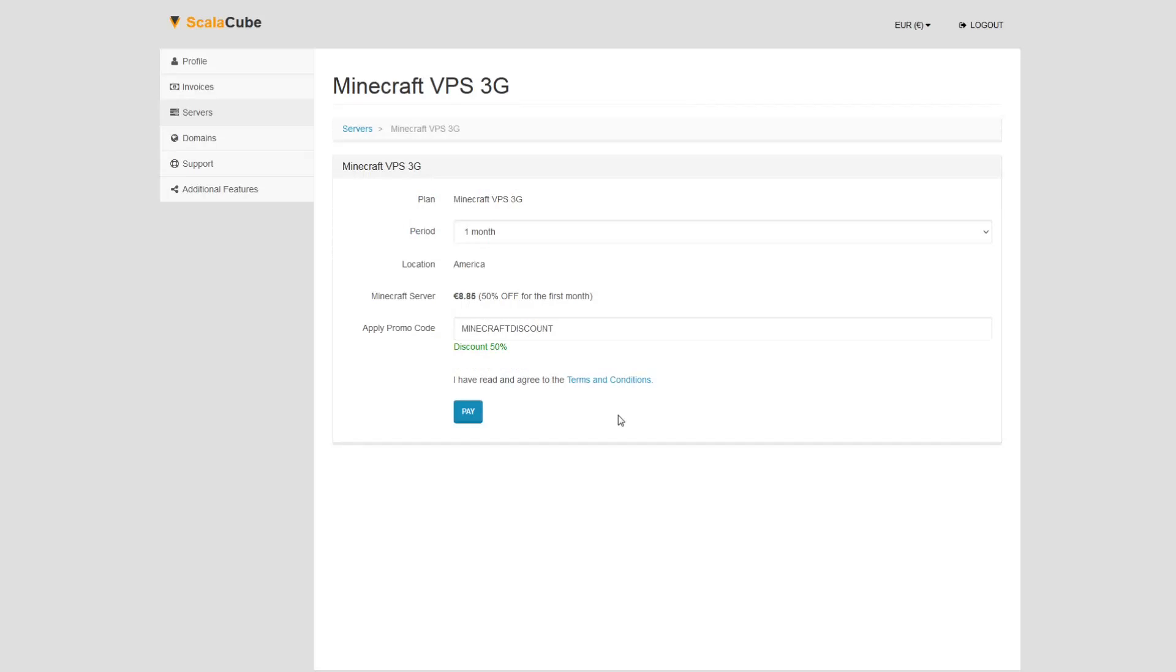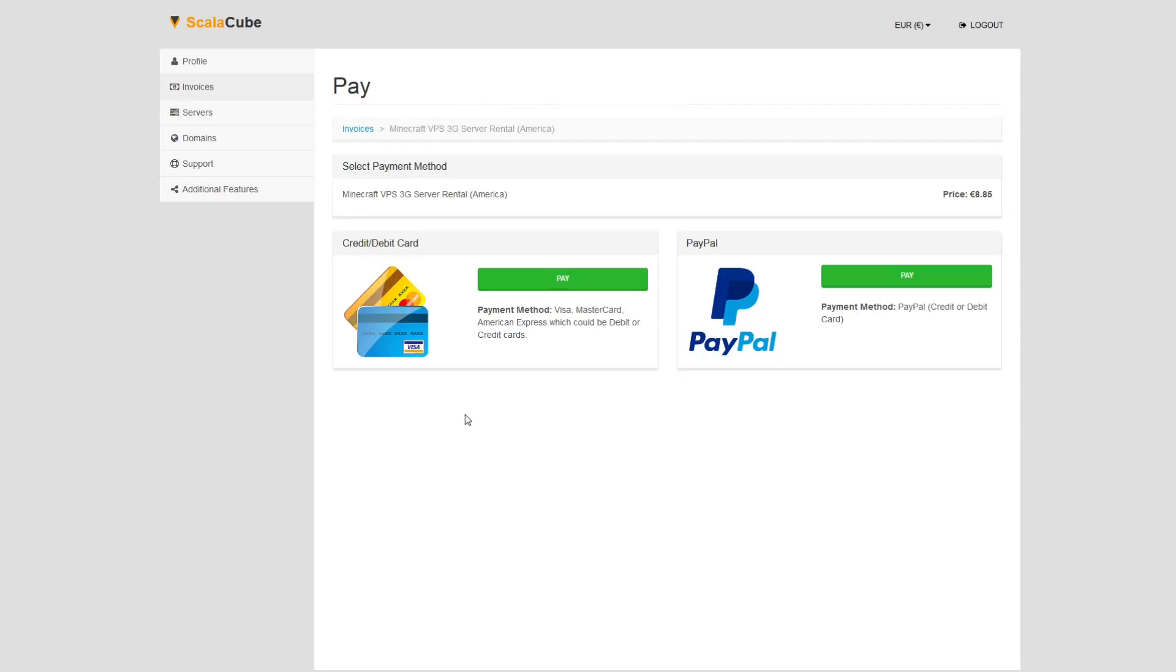Confirm your server details and click on Pay. Select your payment method and finalize your payment.